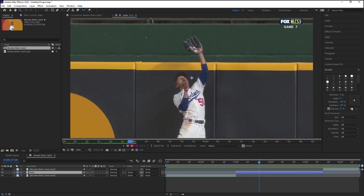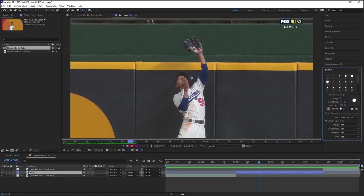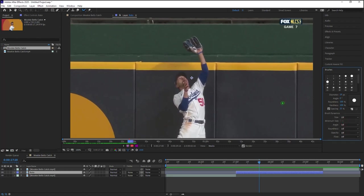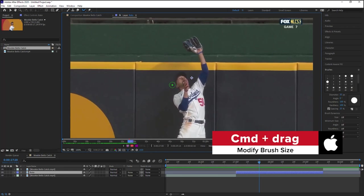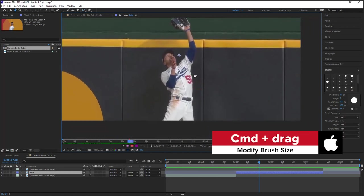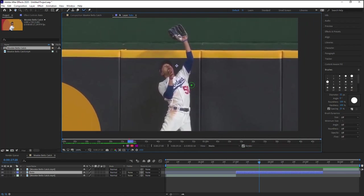Now, when we select the roto brush, we can go ahead to our brush panel, we can select the size. And for the pen pressure, I have a Wacom tablet, so I'm going to set it to off. Now we can increase or decrease using the brush panel, but there is a better and easier way and it's using the keyboard shortcut. If you hold on to control and click and drag, we can increase or decrease the size of our brush.